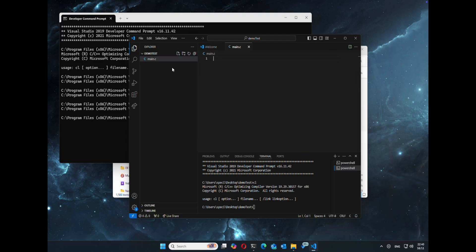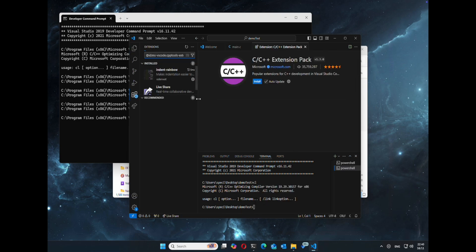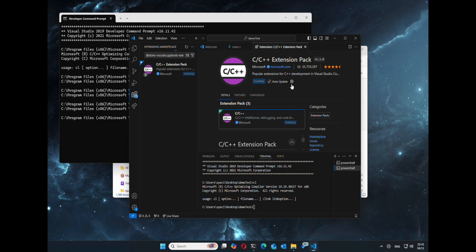We can go ahead and do a main.c file. Once we do that, it'll ask us if we want to install the C and C++ extensions. Of course we do. We use them for IntelliSense and stuff.